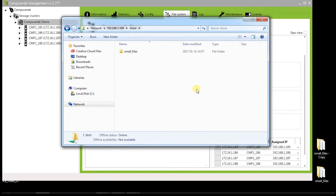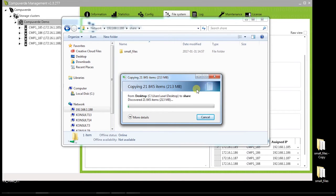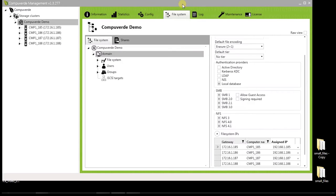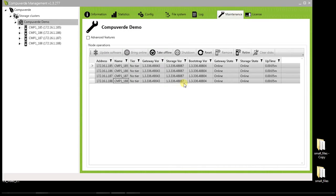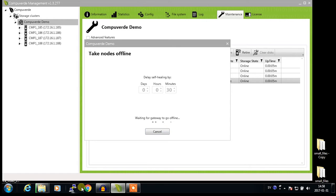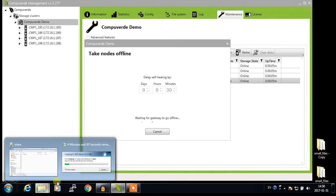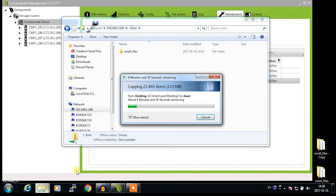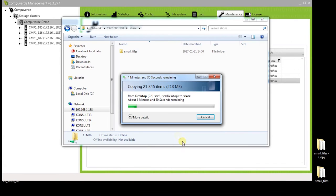To simulate a node crash during this write operation, I will simply go into the management tool, go to the maintenance tab and take my last node offline. As soon as the node goes offline, which is shown by the greying out of the node in the management tool,